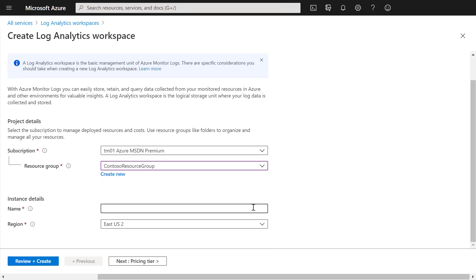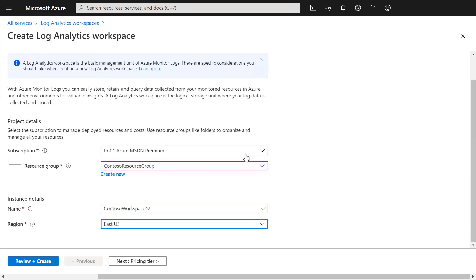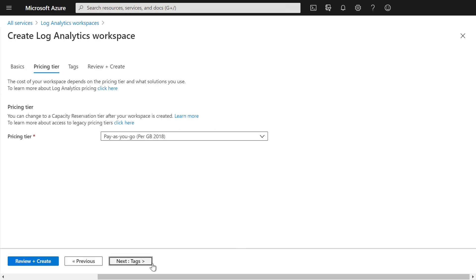We can then enter the name of our Log Analytics workspace and we can also select the region for our Log Analytics workspace. Next, we can select the pricing tier and add necessary tags if we need to.